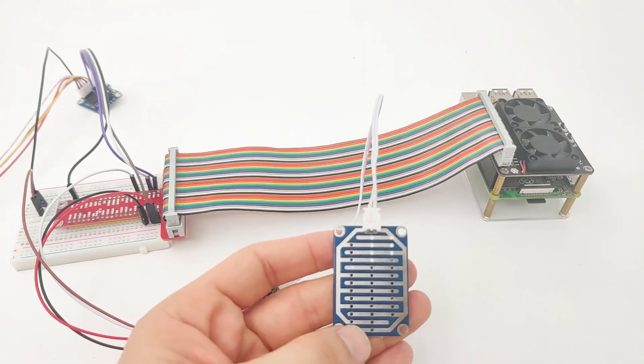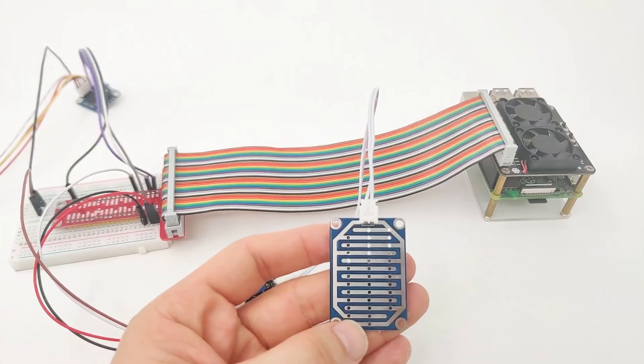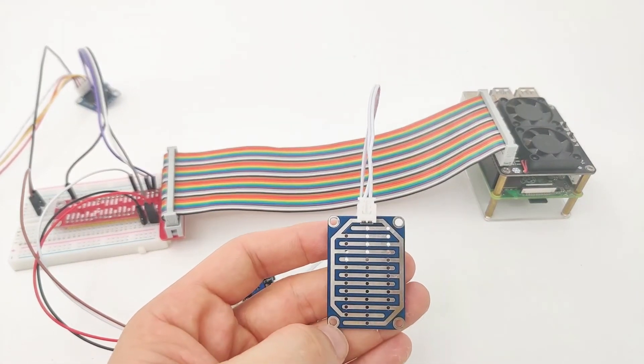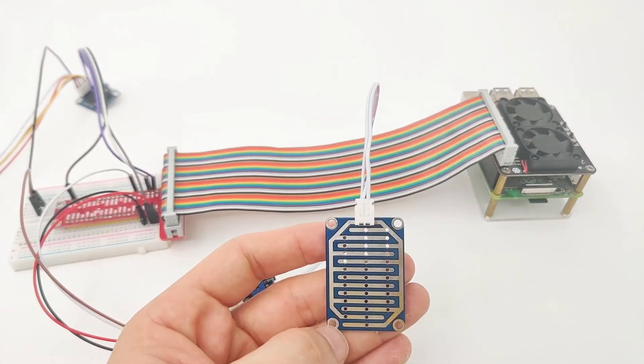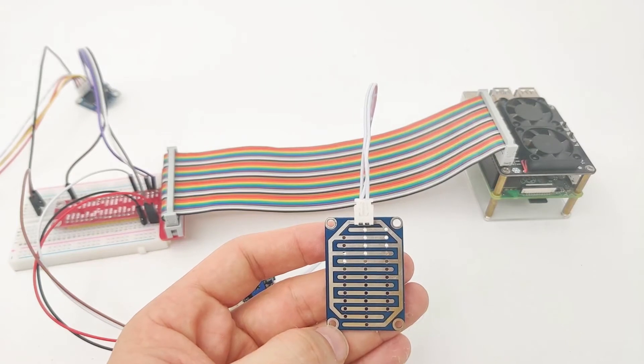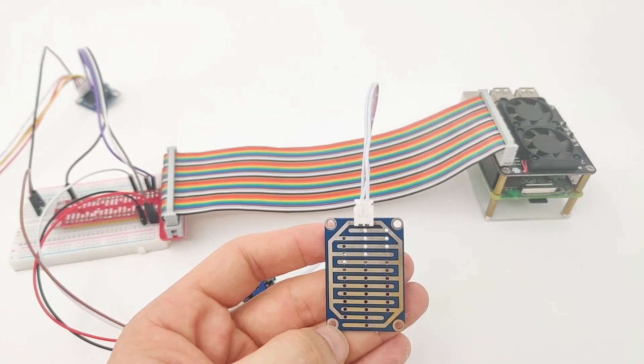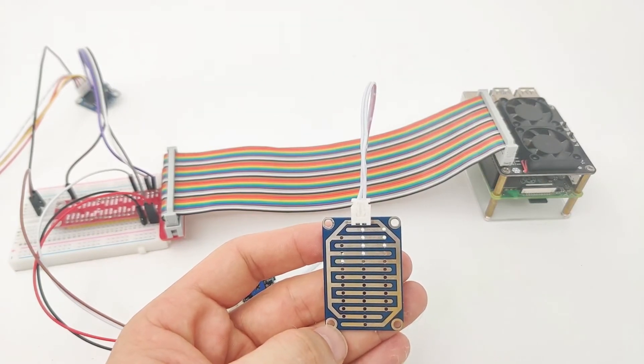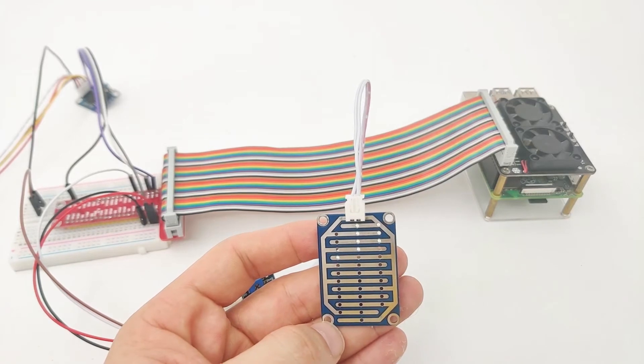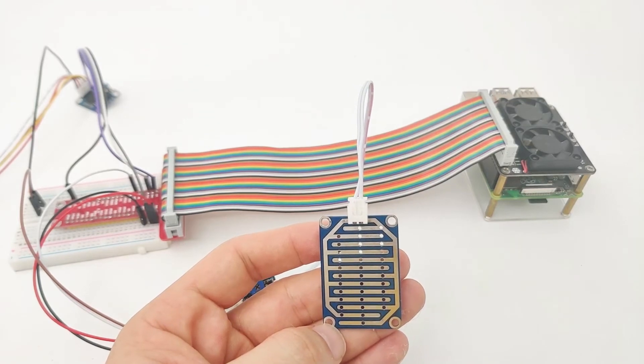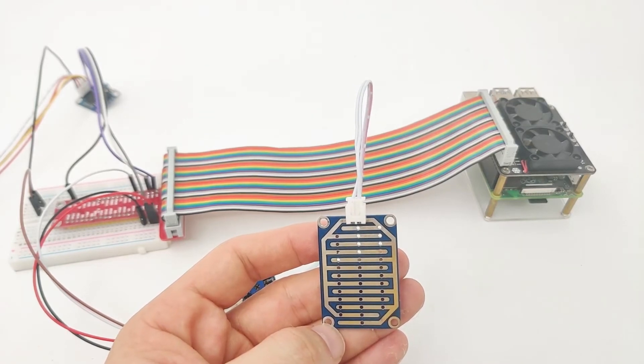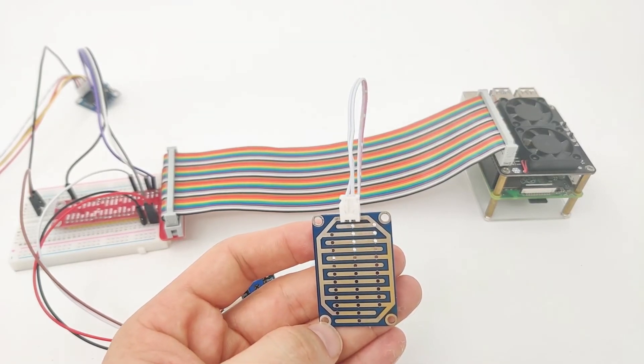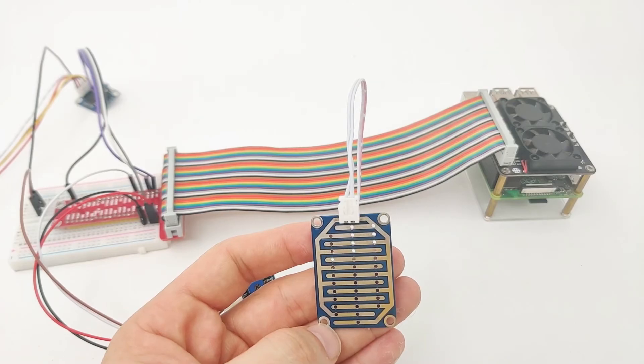So just again, we use the rain sensor, which has both digital and analog output signals. We can get both of them, the analog using the ADC and digital connected directly to the Raspberry Pi. Now, let's move into our IDE to see how we can get all this to work together.